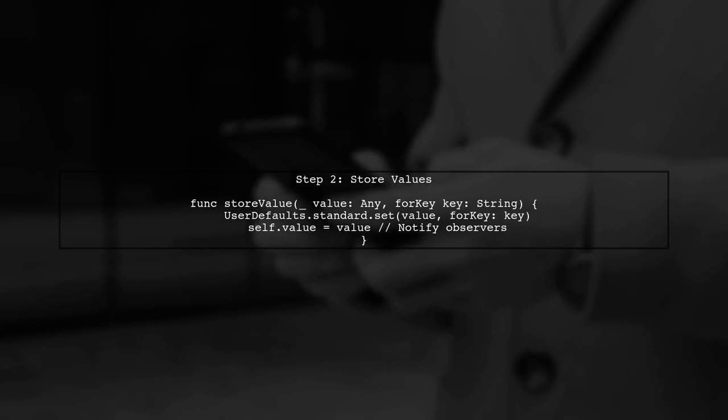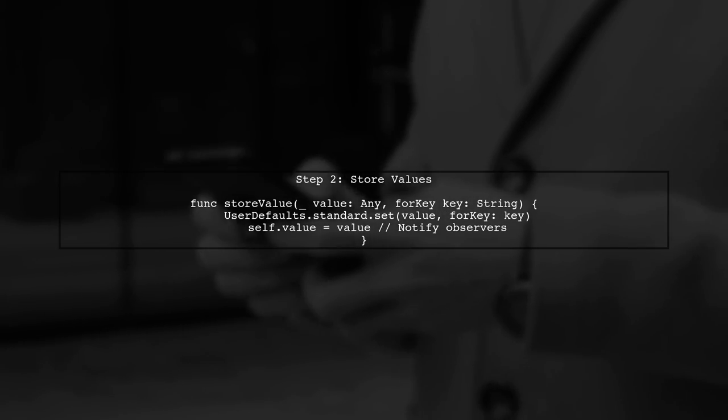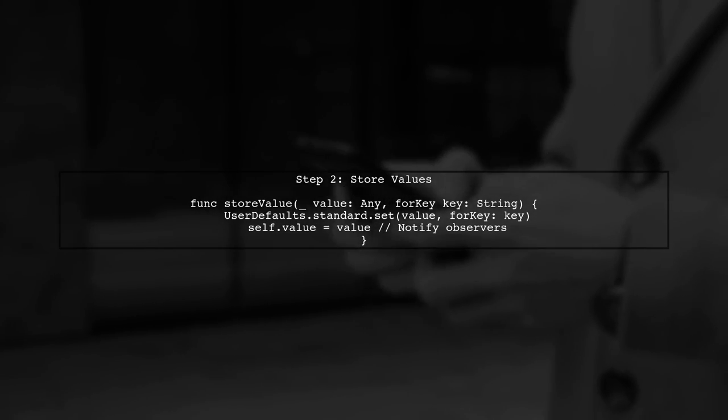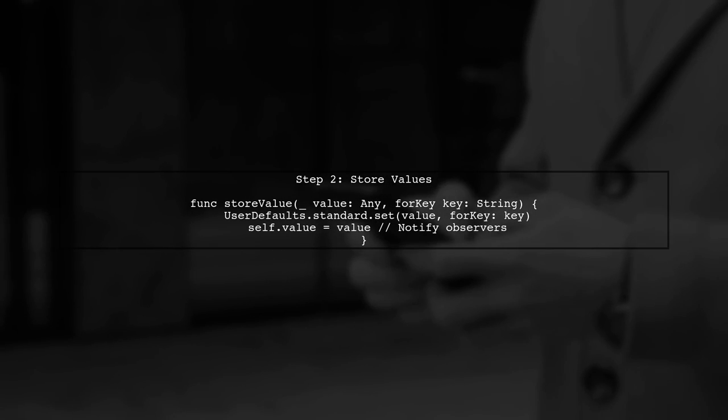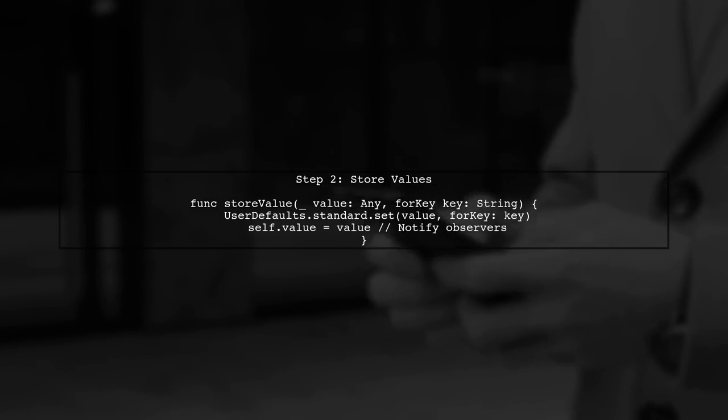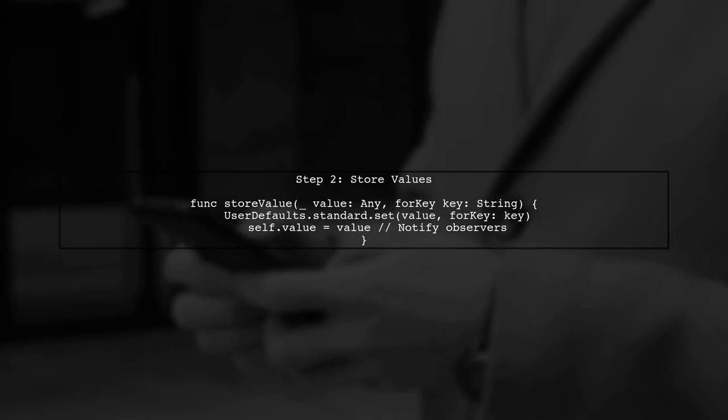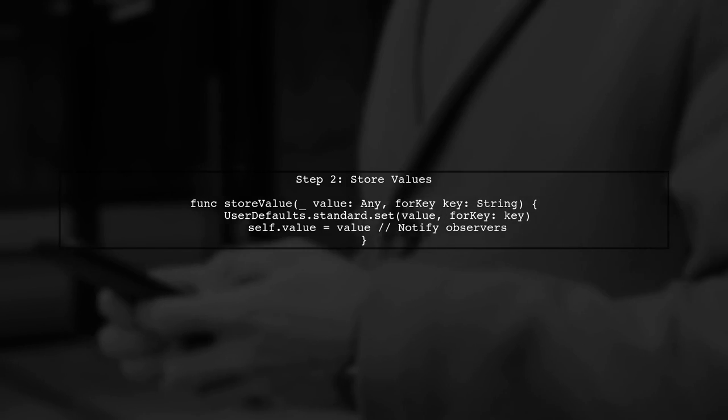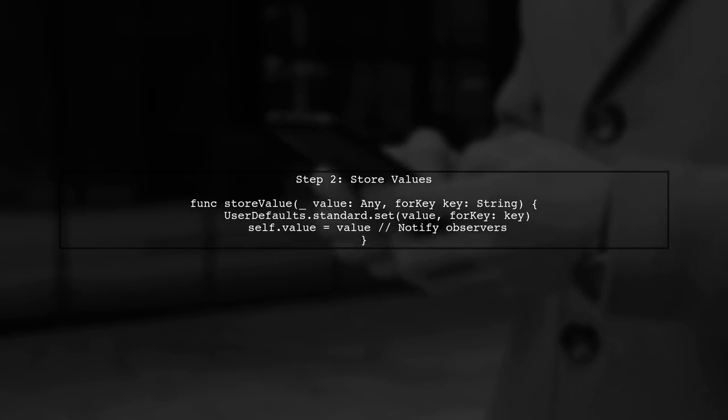Next, we will implement a method to store values in user defaults. When we store a value, we will also update our KVO property to notify observers.